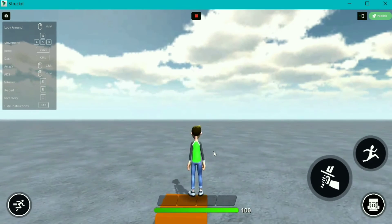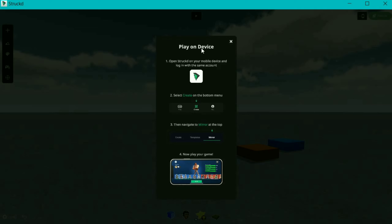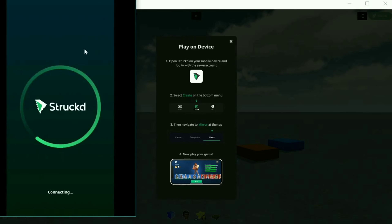To test on phone, select this icon near to publish. So I have connected my device and logged in with the same account. So by this way, we can test in mobile device.